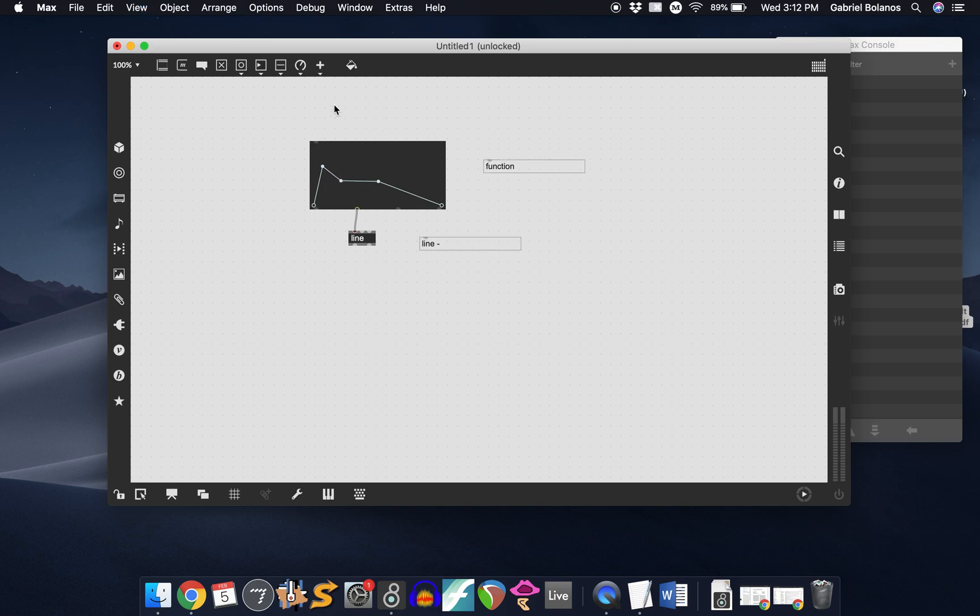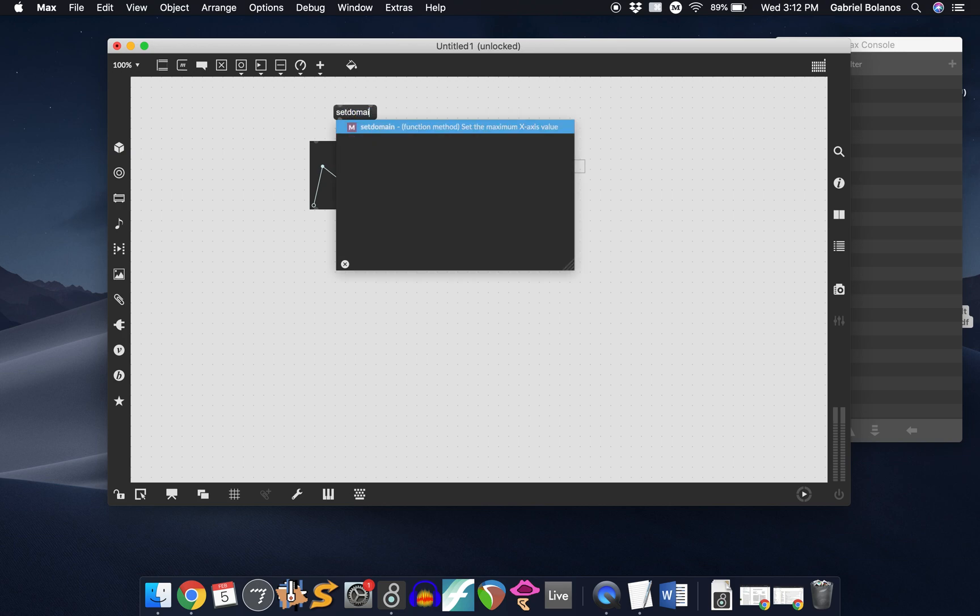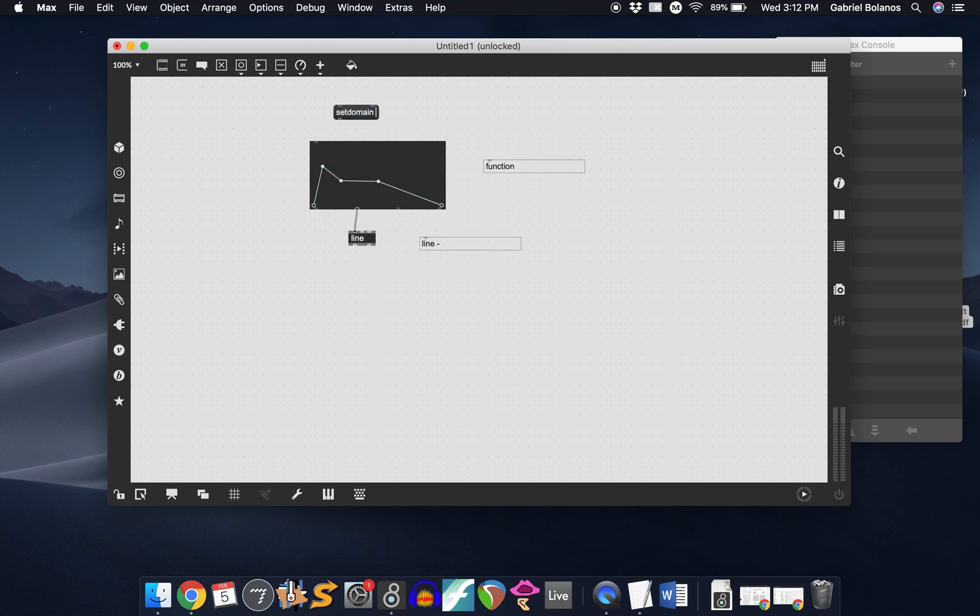That duration can be set with a setDomain message. So setDomain and then a certain value in milliseconds.